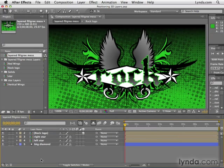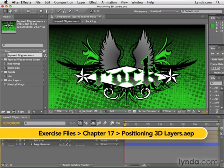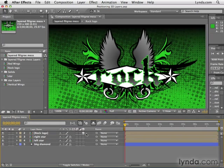You see, as we talked about in the last movie, you convert a 2D layer to a 3D object by clicking this little cube. But once you do, it becomes a completely different entity.